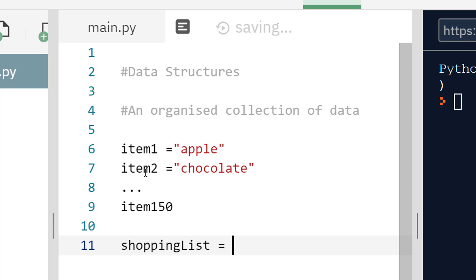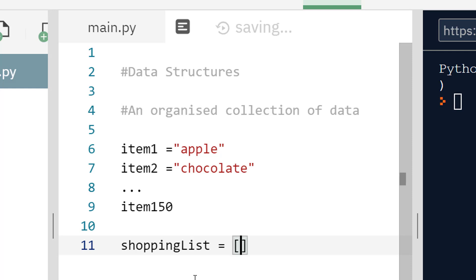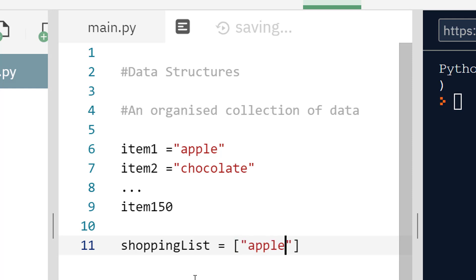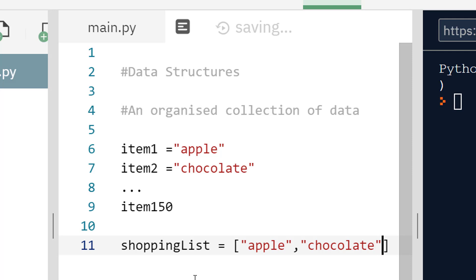Same rules as with variables: it's best to start at lowercase, best not to start with numbers, and avoid words like sum or len which are built into Python. The syntax for defining lists is with square brackets. My first item here was apple, so I put apple, then after that string I put a comma, and then my second item which was chocolate. I can continue this up to item 150 if I want — it would still be unwieldy but it's all under one name.